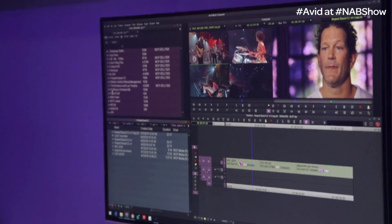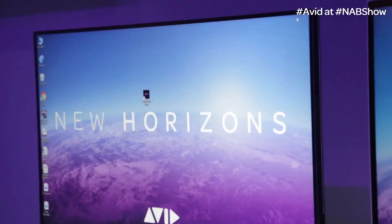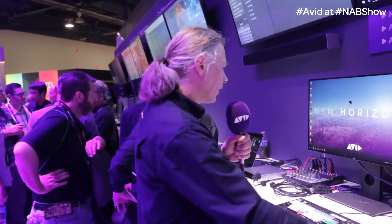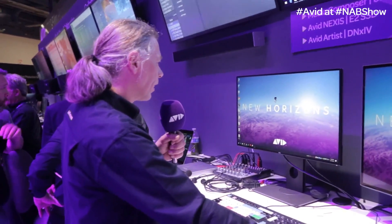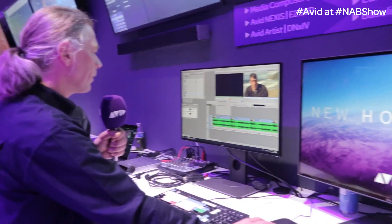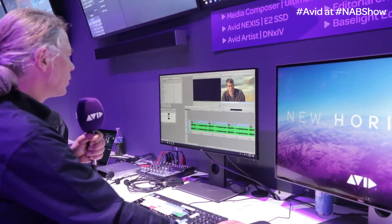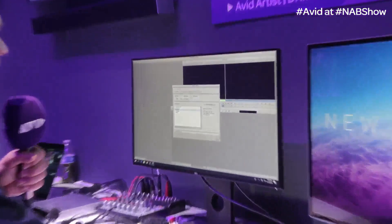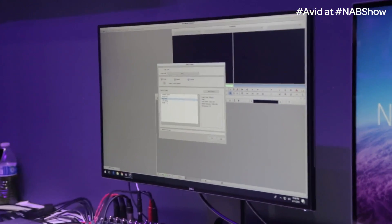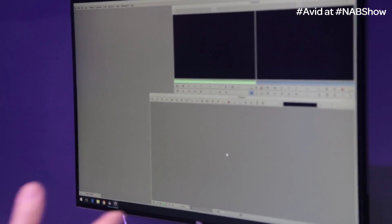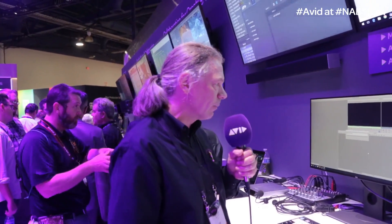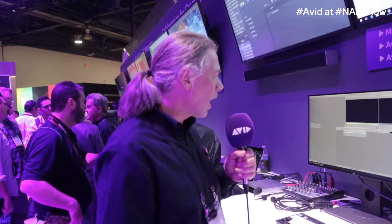Another thing we are showcasing here is what we call Editorial on Demand. Editorial on Demand gives you the flexibility to work with a virtual Media Composer in the Azure cloud. Using a PC over IP client, I open it up and it brings me into a Media Composer living completely in the Azure cloud. It looks like Media Composer, it behaves like Media Composer, it is Media Composer — but it's not the one installed on my local machine.